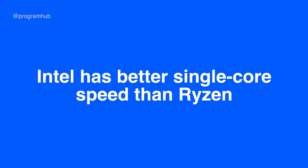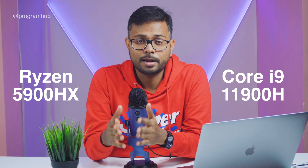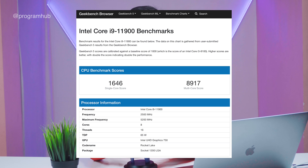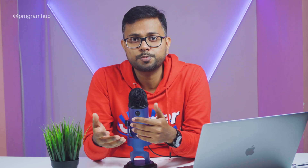Getting into the technicalities of both processors: Intel has better single-core speed than Ryzen. For example, comparing the Ryzen 5900HX processor versus the Intel Core i9-11900H processor, the Core i9 delivers 13 to 15 percent faster core speed than the Ryzen 5900HX. This is one area where Intel competes strongly against Ryzen.